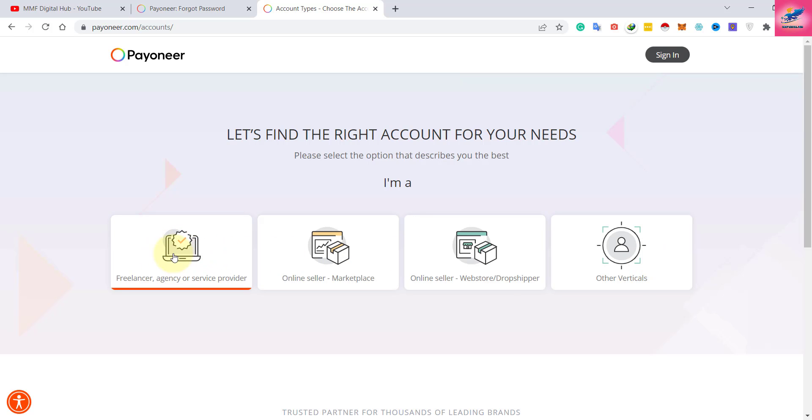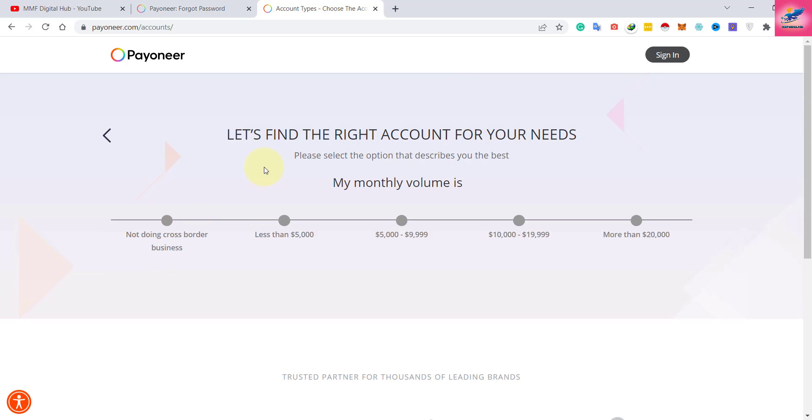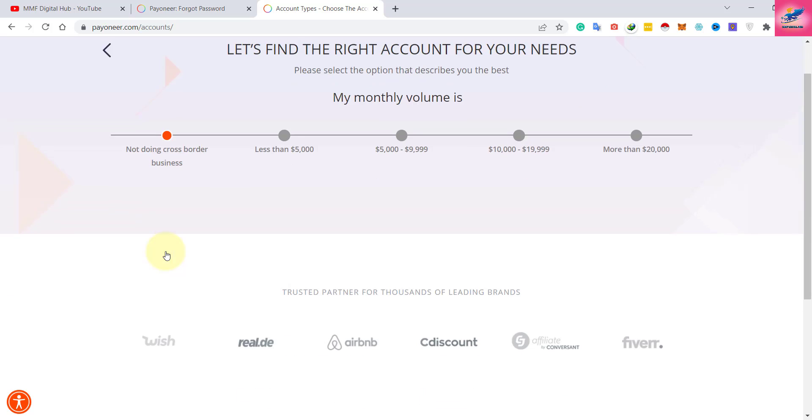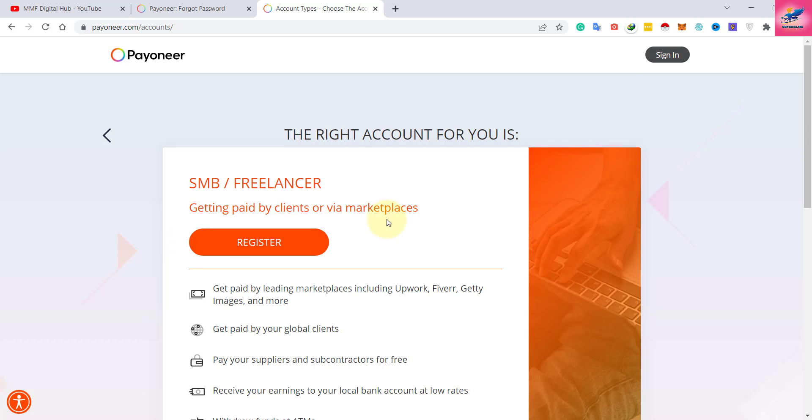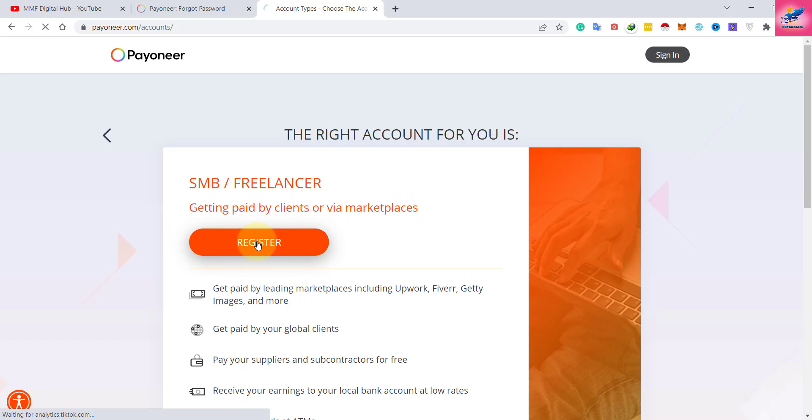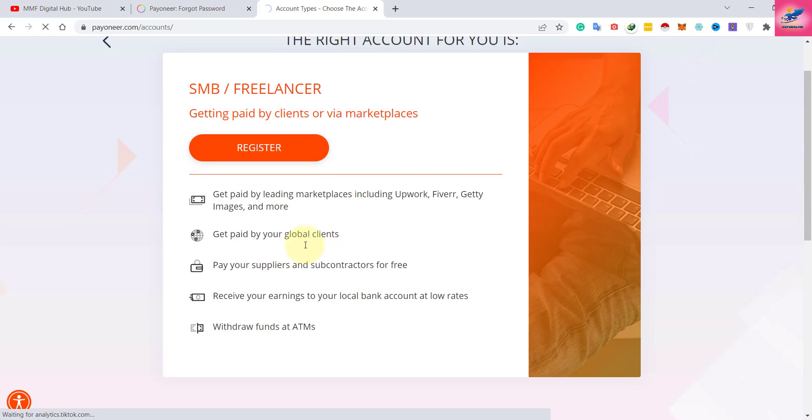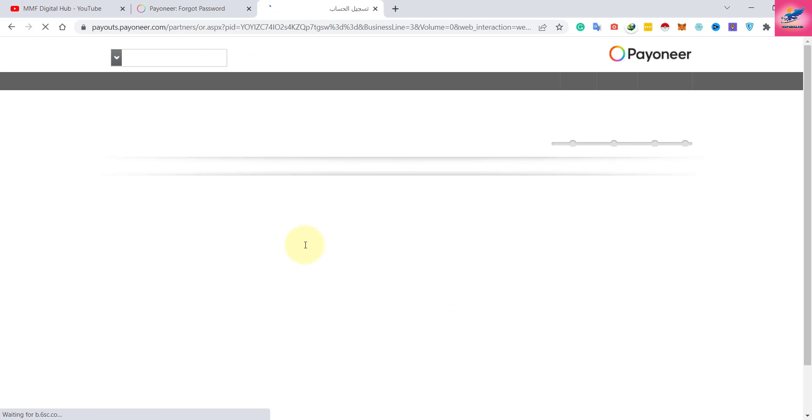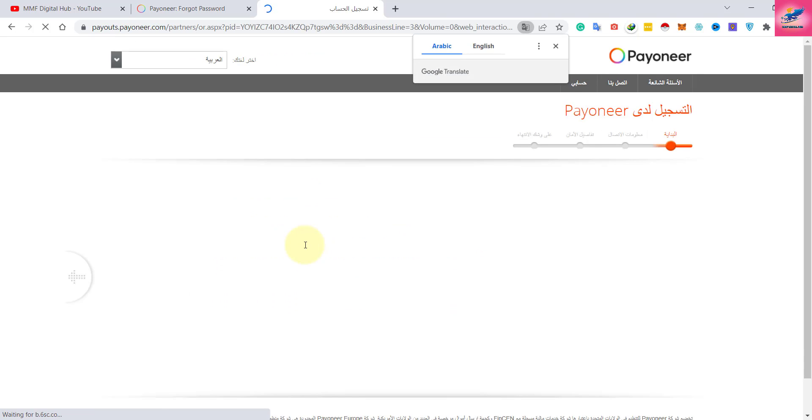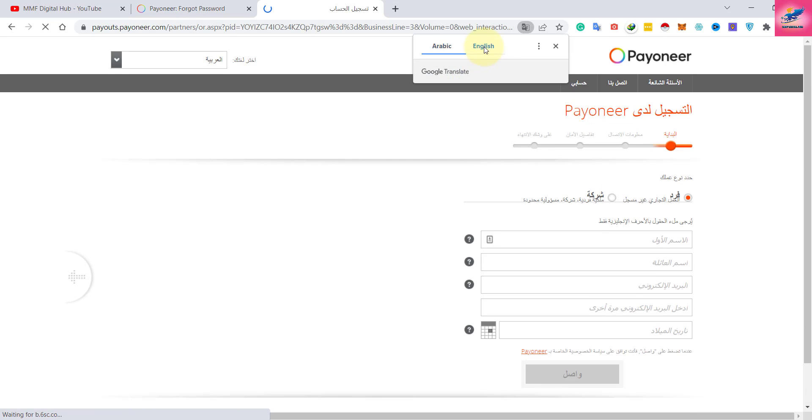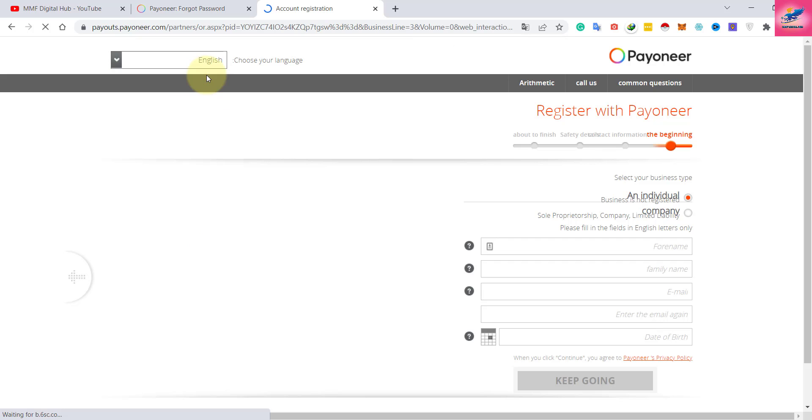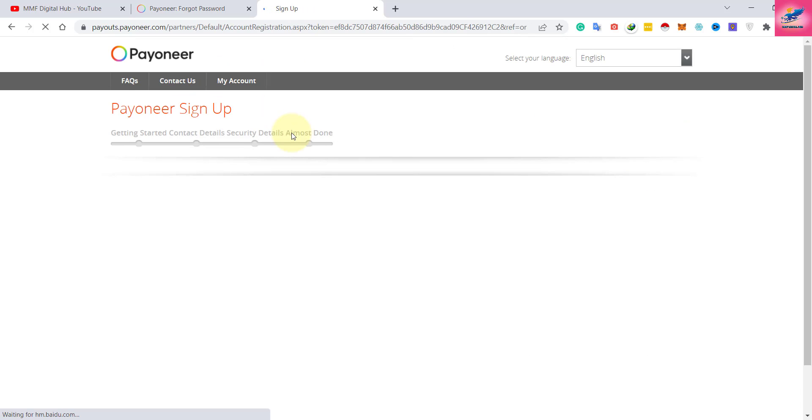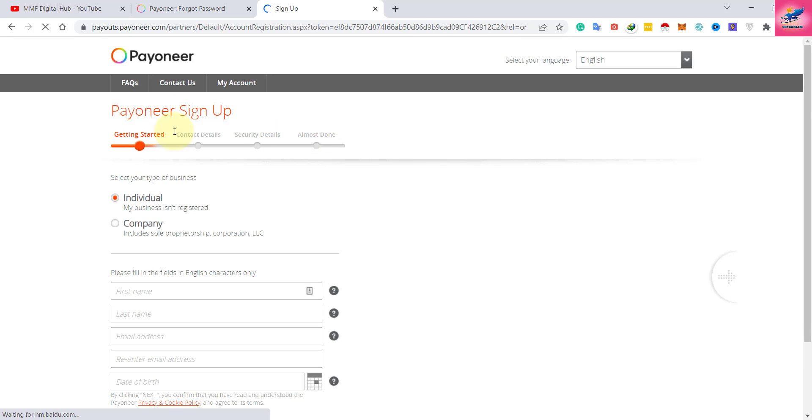Here you have to select your monthly volume - what you can expect. If you are not sure, just select this one. Then click register. From here you can change the language if it appears in a different language other than English.